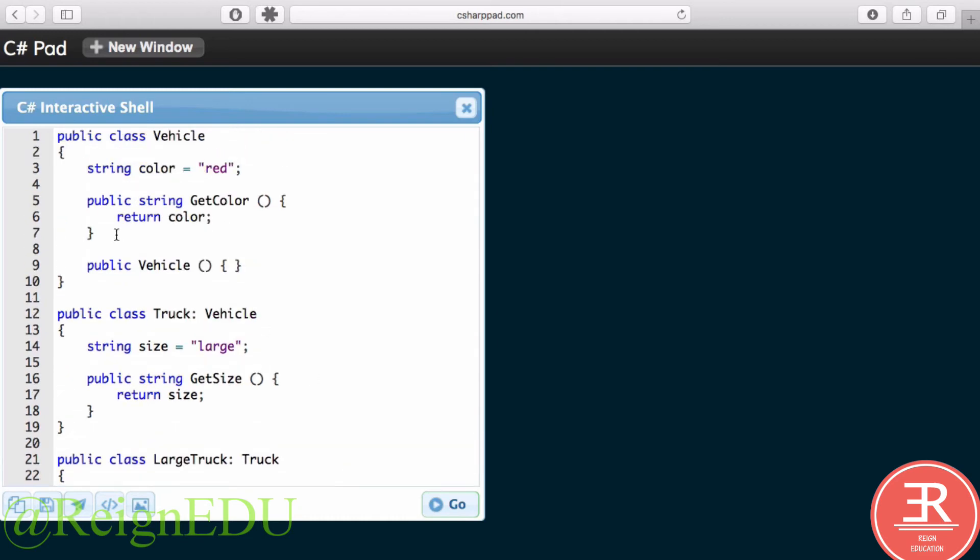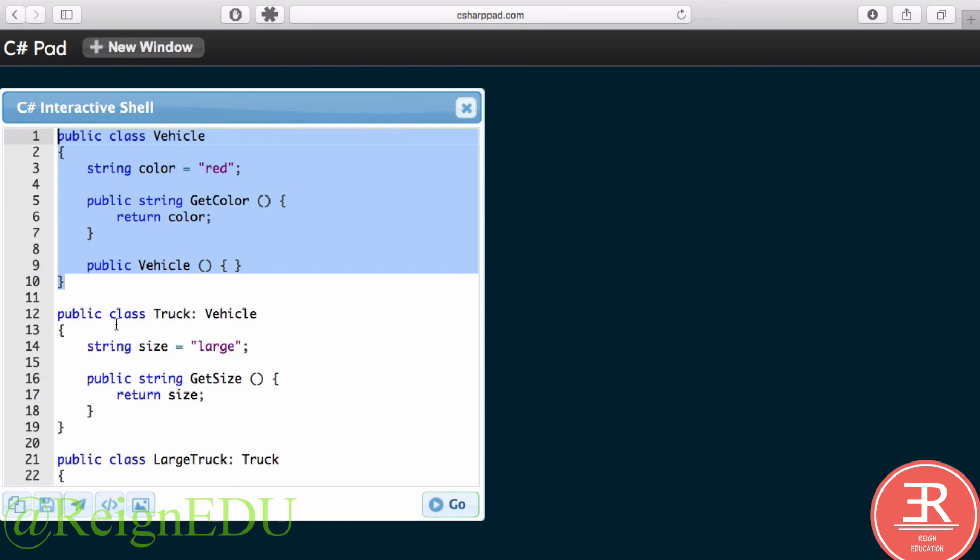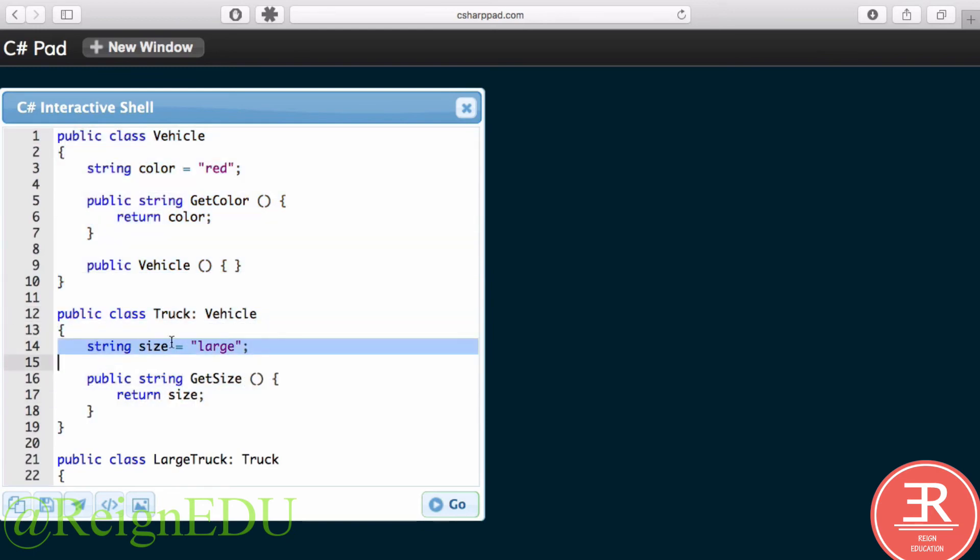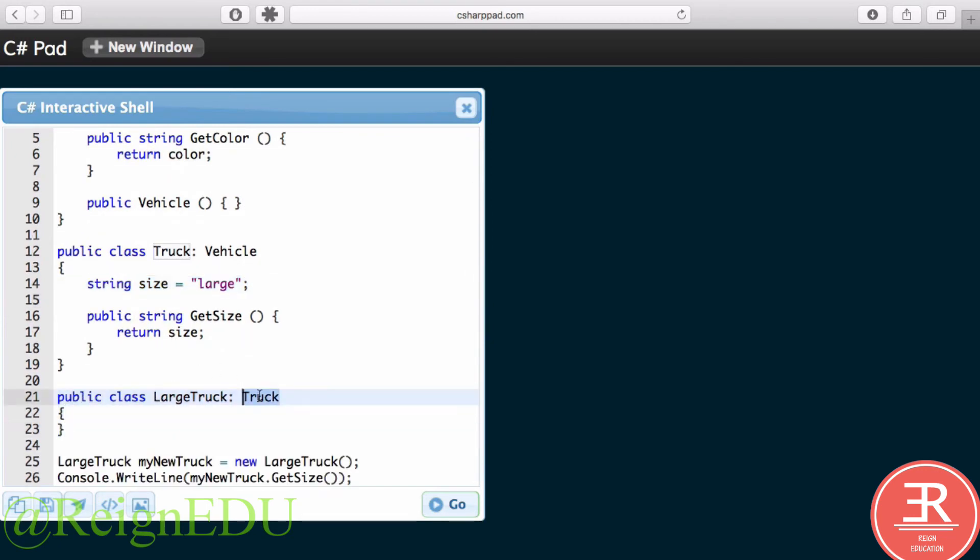So what's going on here? Well, we've defined a Vehicle with a color. Then we defined a Truck and we added an extra property called large. And then we defined a class called LargeTruck, which simply inherited from Truck, which inherited from Vehicle. So what I'm trying to show you here is we can inherit multiple times: Vehicle to Truck to LargeTruck. And when we do that, we pick up all of the properties and methods along the way.